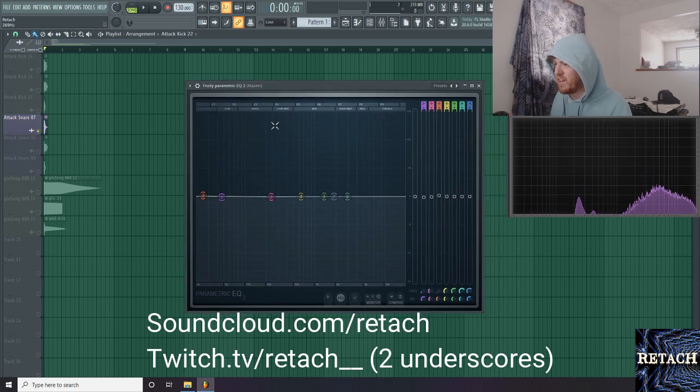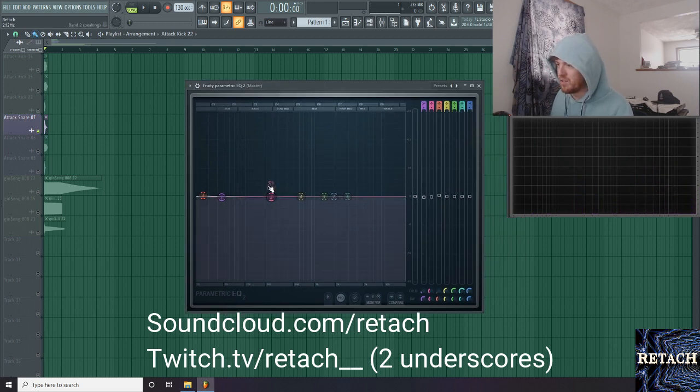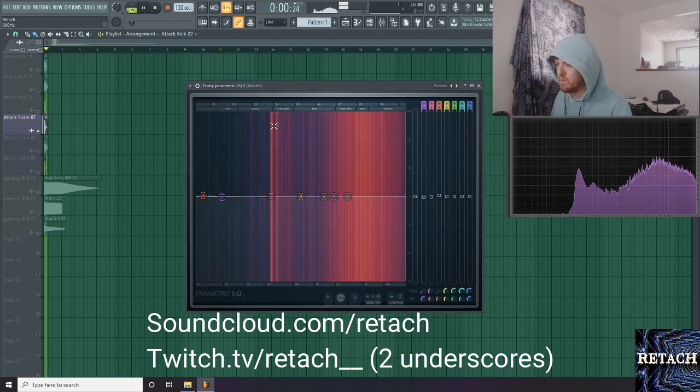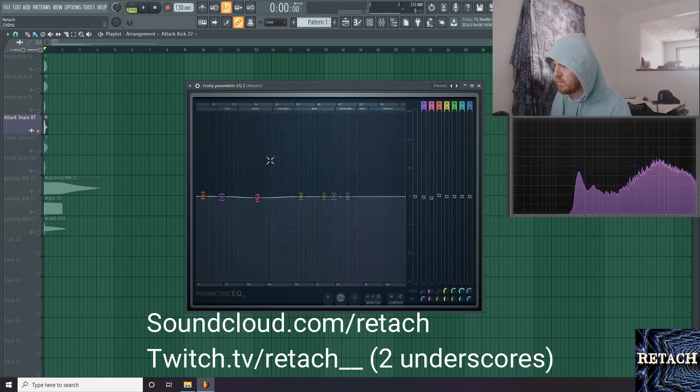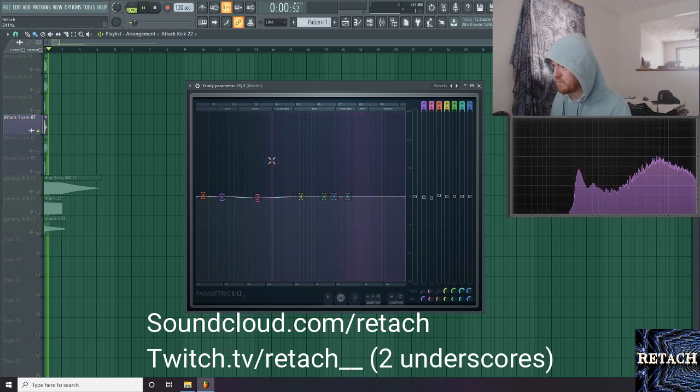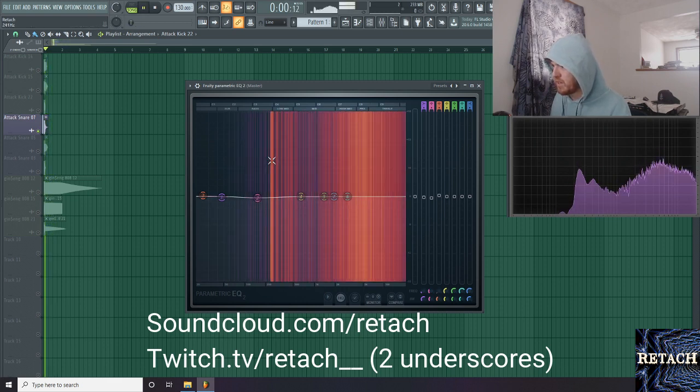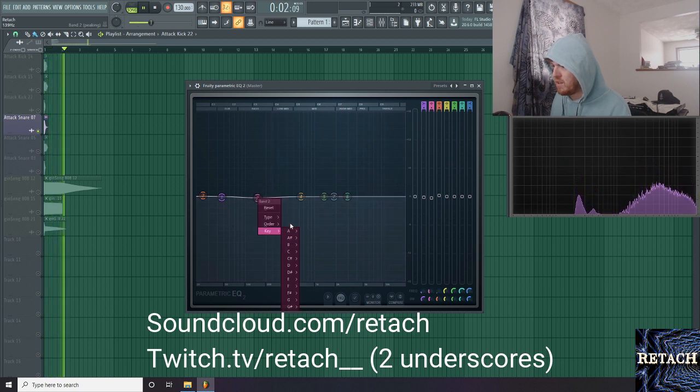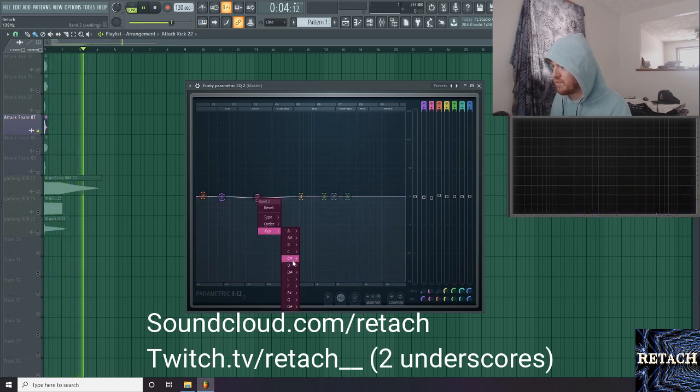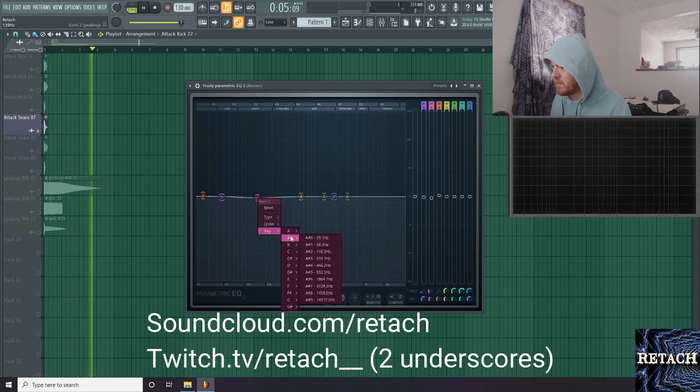Okay. Now we're moving on to snares. With snares, you want to look at the fundamental tone, the lowest, beefiest tone. So right here we have snare, like 240 hertz, maybe.